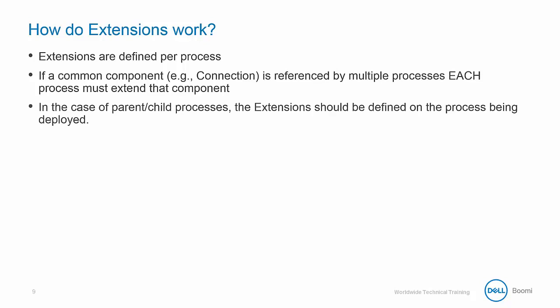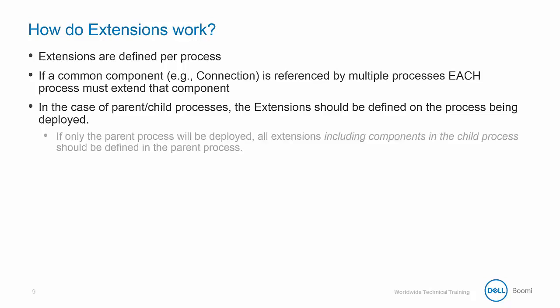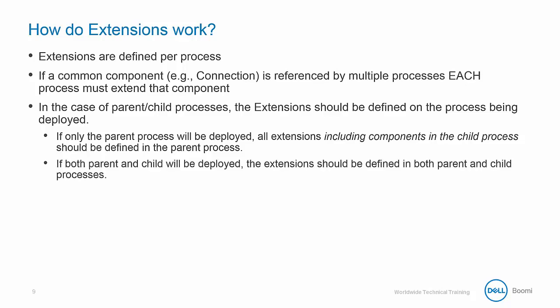In the case of a parent-child process, extensions should be defined on the process being deployed. So if only the parent process is deployed, then all of the extensions including components in the child process should be defined in the parent process. But if both parent and child will be deployed, then the extensions should be defined in both parent and child processes.